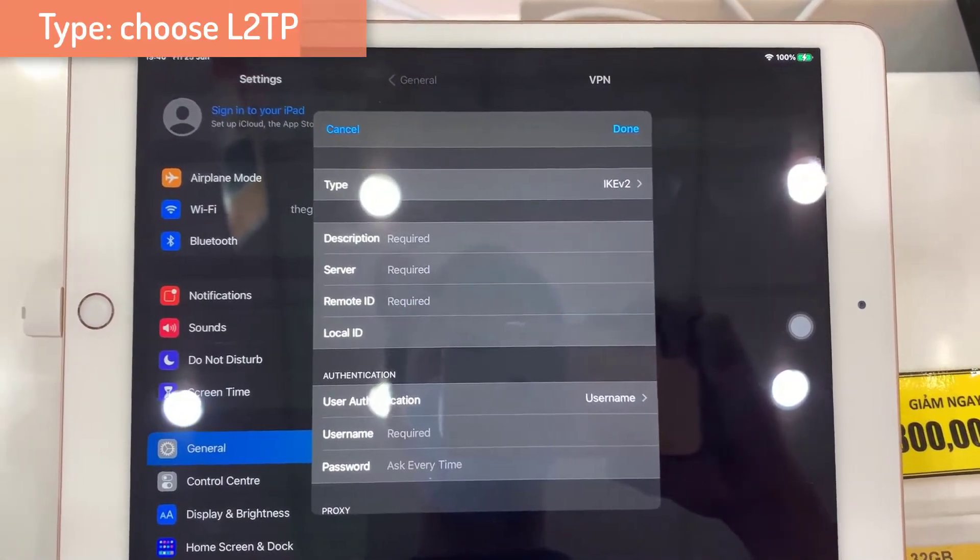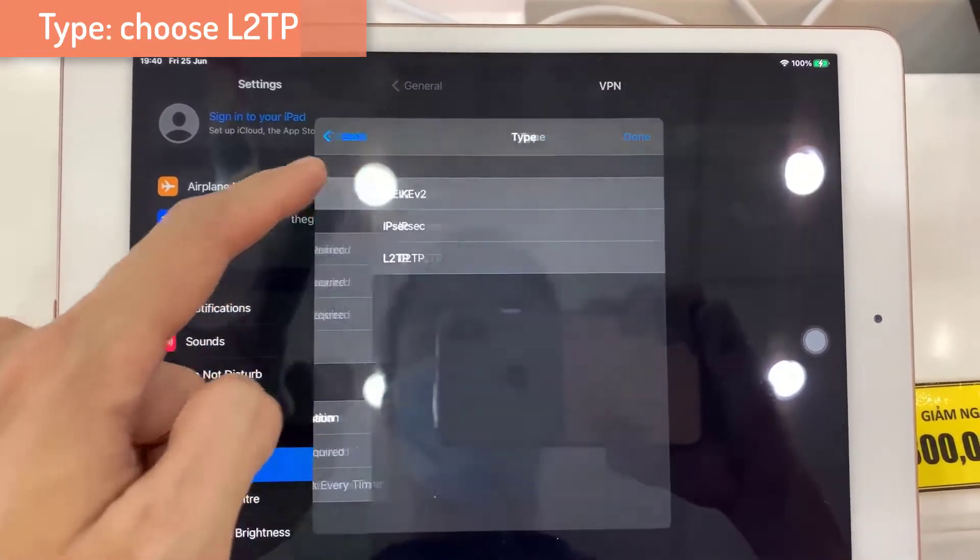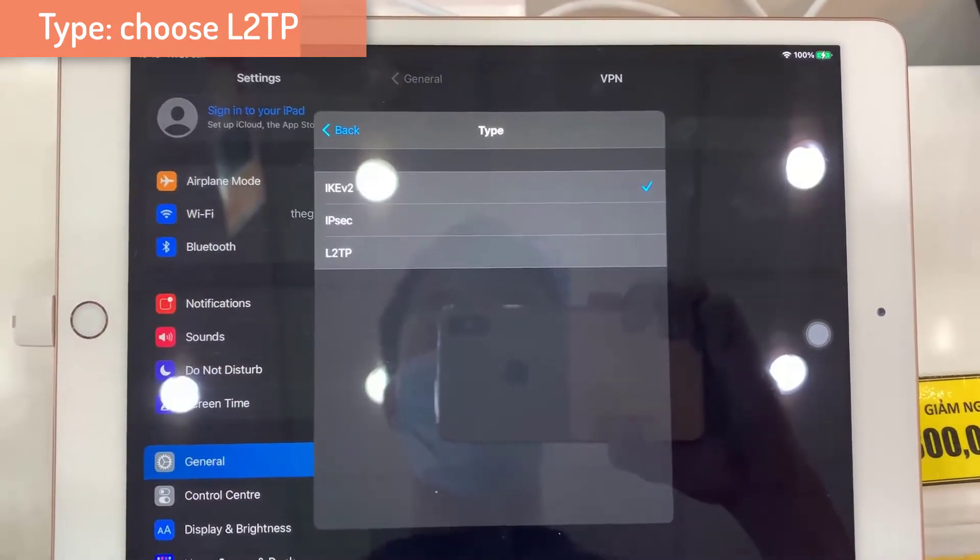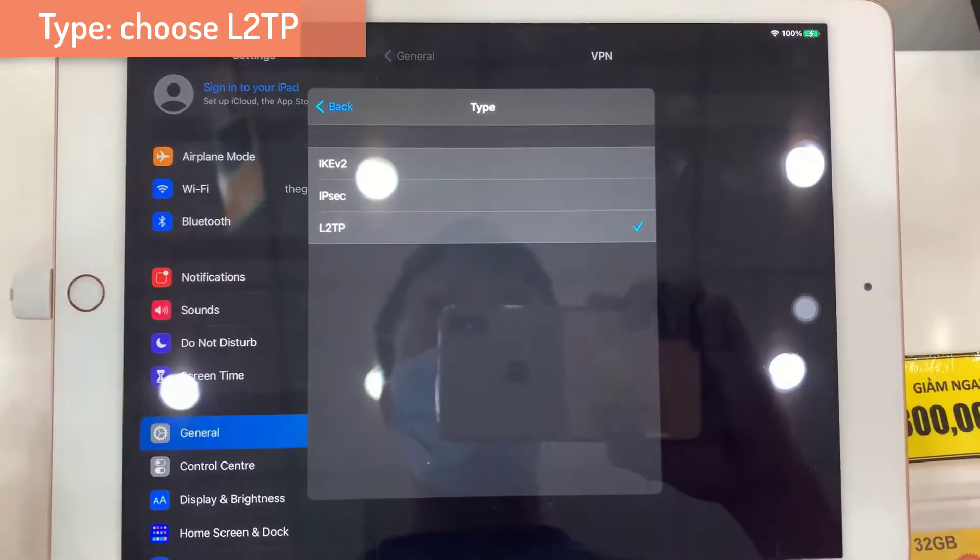And here you can choose what type of VPN. I'm going to choose the L2TP.